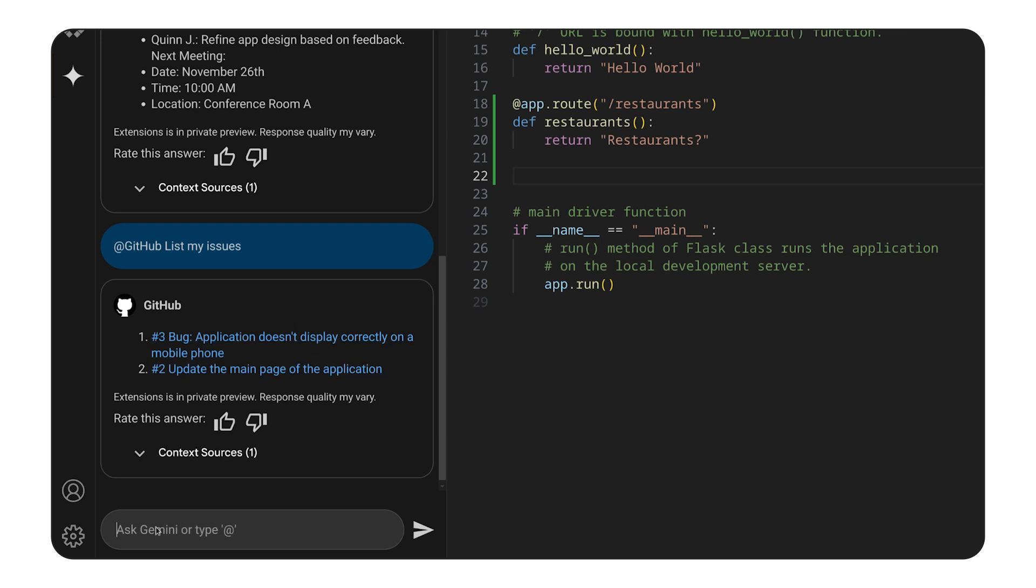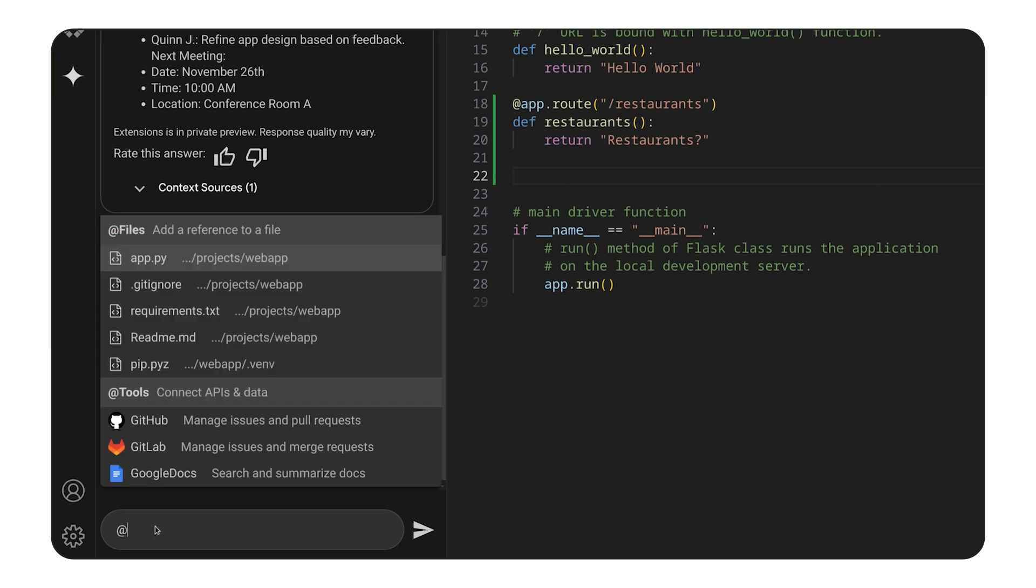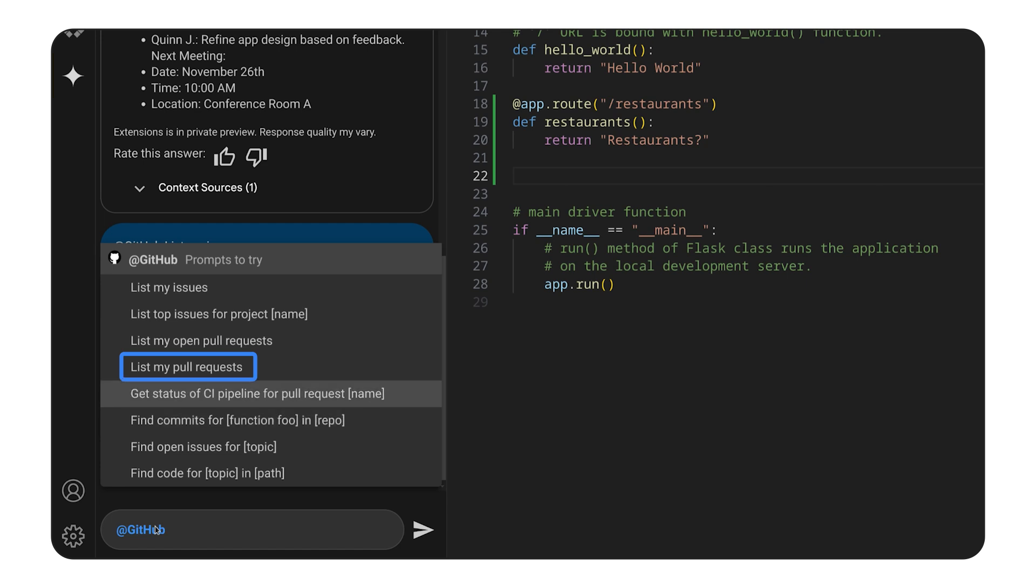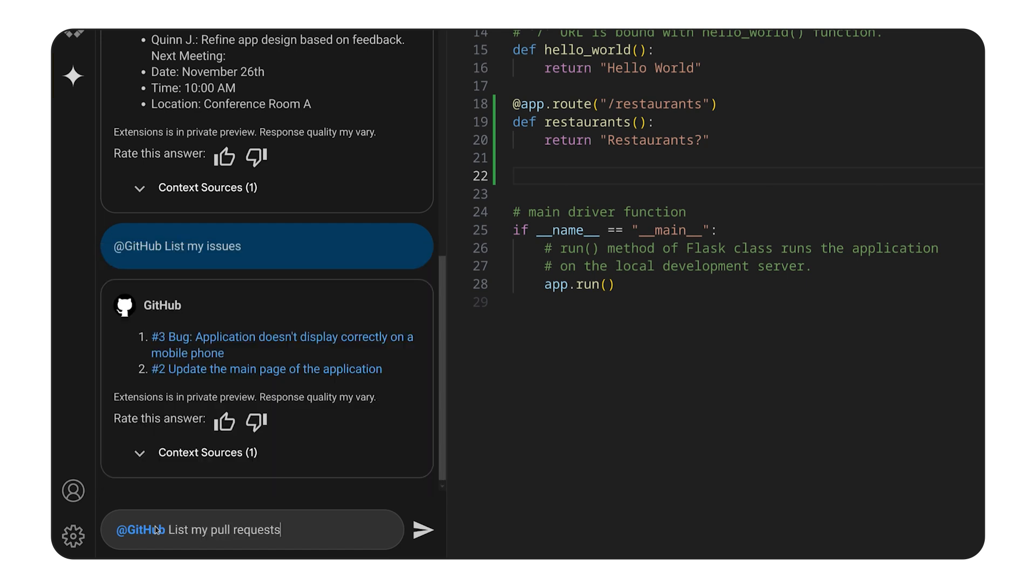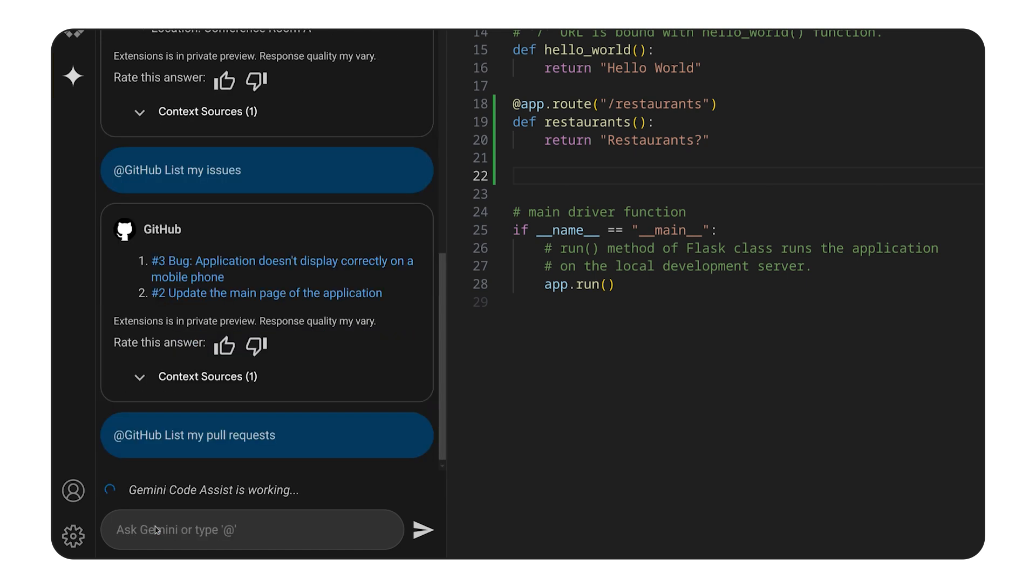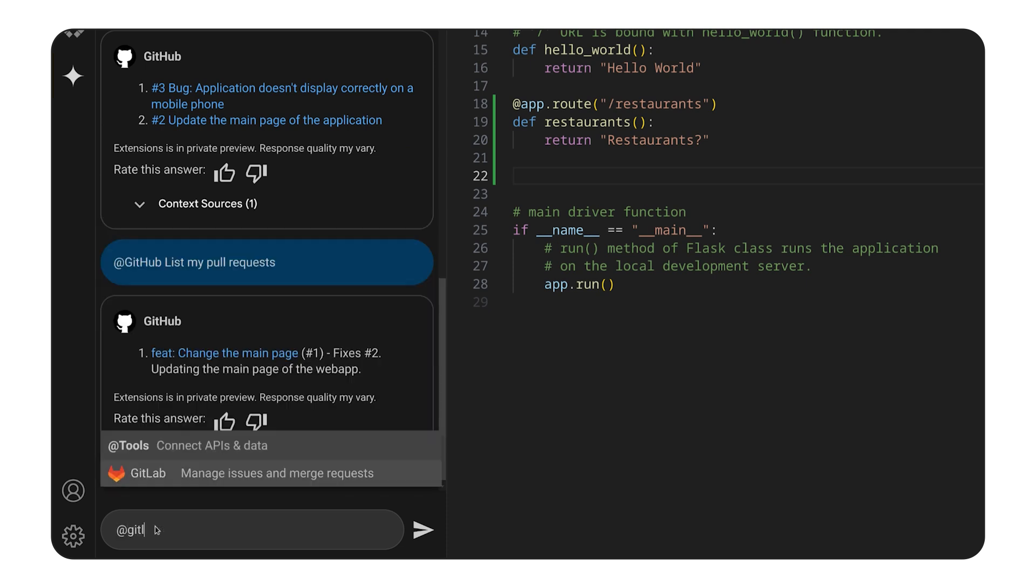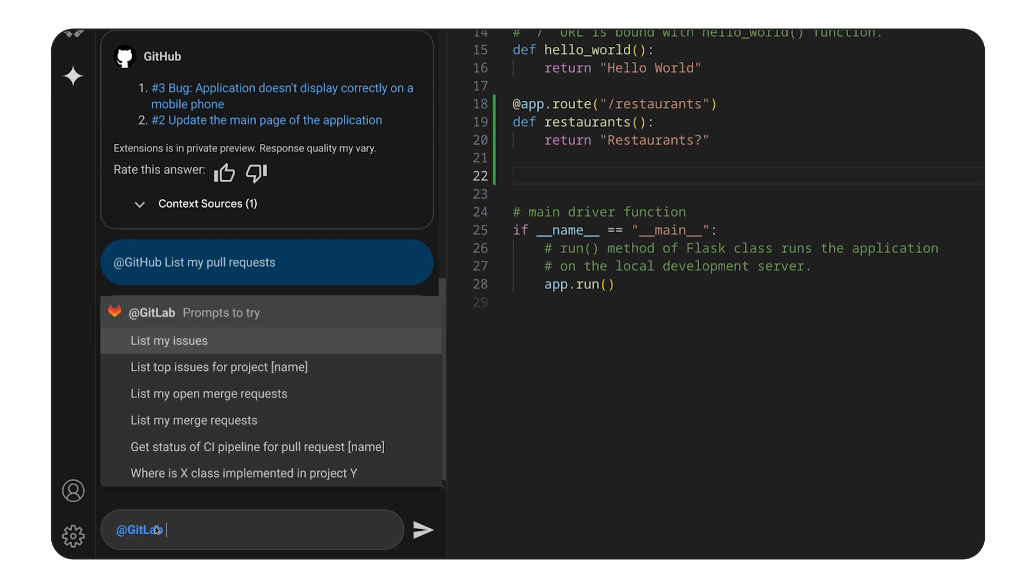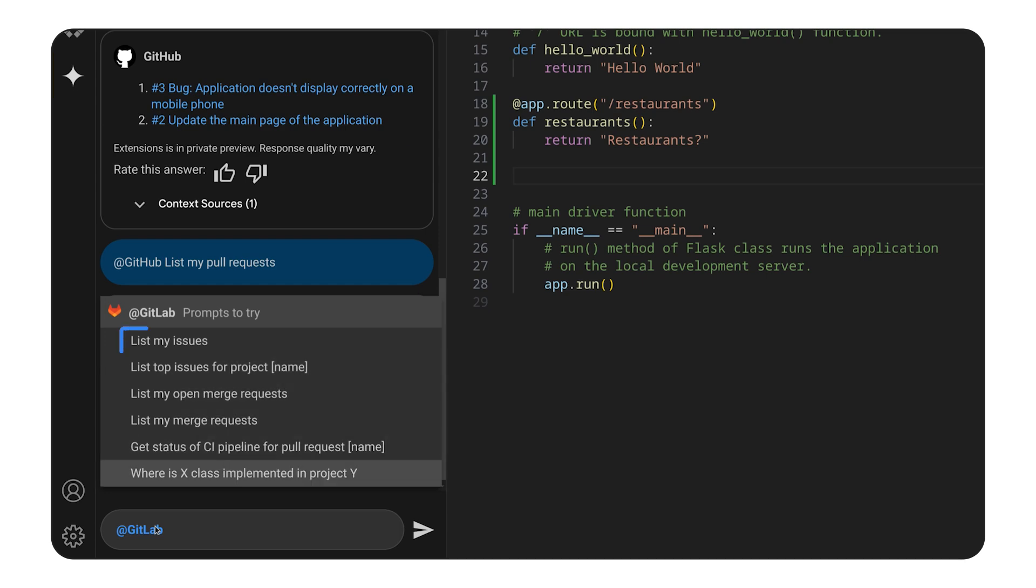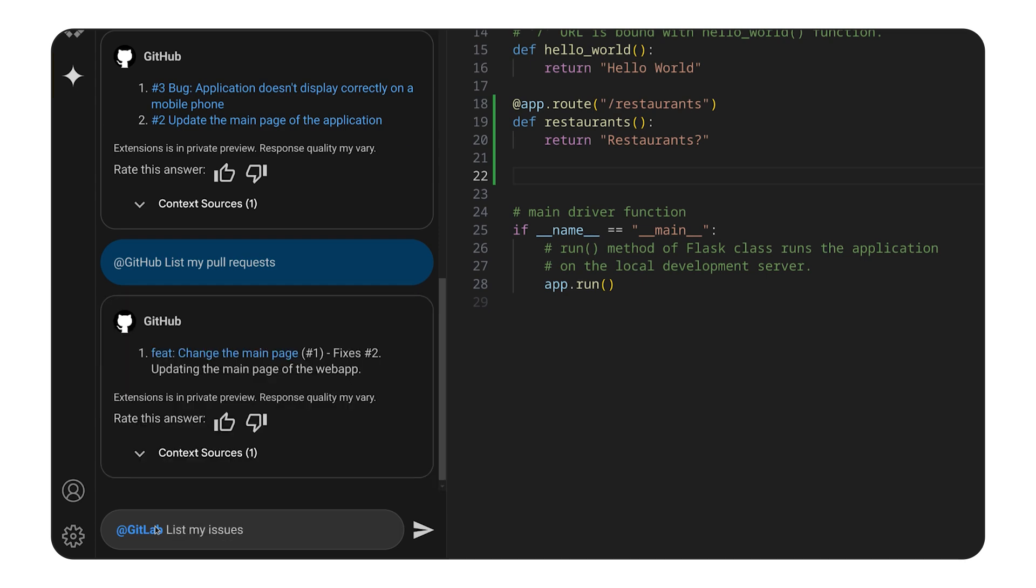But before I jump to the fixes, let's check if there are any open PRs which I should review. By listing PRs, I can quickly see the details of what's waiting in the backlog. A similar functionality is available for GitLab, so depending on your source control provider, you can use this tool.